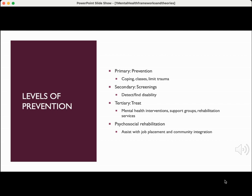Secondary level of prevention includes screenings — to detect or find the disability, in this case a mental health disability or mental illness. Tertiary level of prevention means that we are going to treat the individual. Mental health interventions may include support groups, rehabilitation services, medication, more intensive therapy, or perhaps hospitalization. Psychosocial rehabilitation may include assisting with employment so the individual has more independence, can engage in meaningful relationships, and we would also focus on community integration.